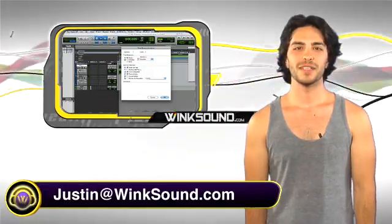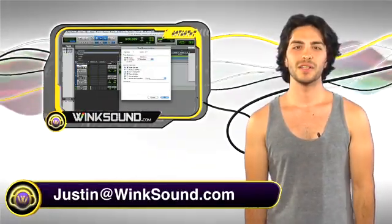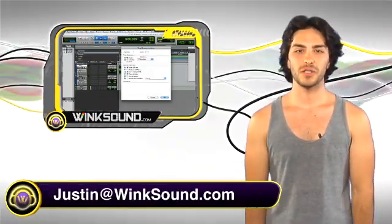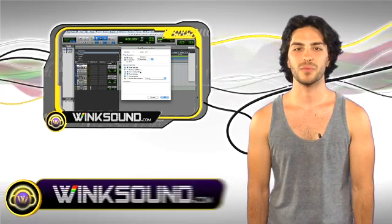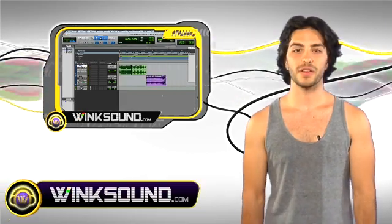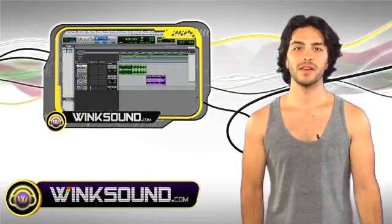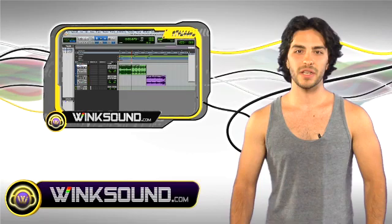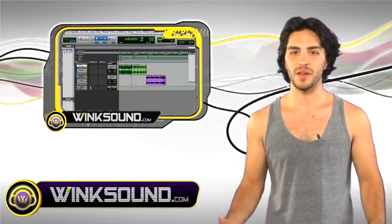Hi, this is Justin at WinkSound.com. This video is about creating memory locations with markers in Pro Tools 8. This is great for live performance and for organizing your sessions. If you're mixing, you could jump through any part